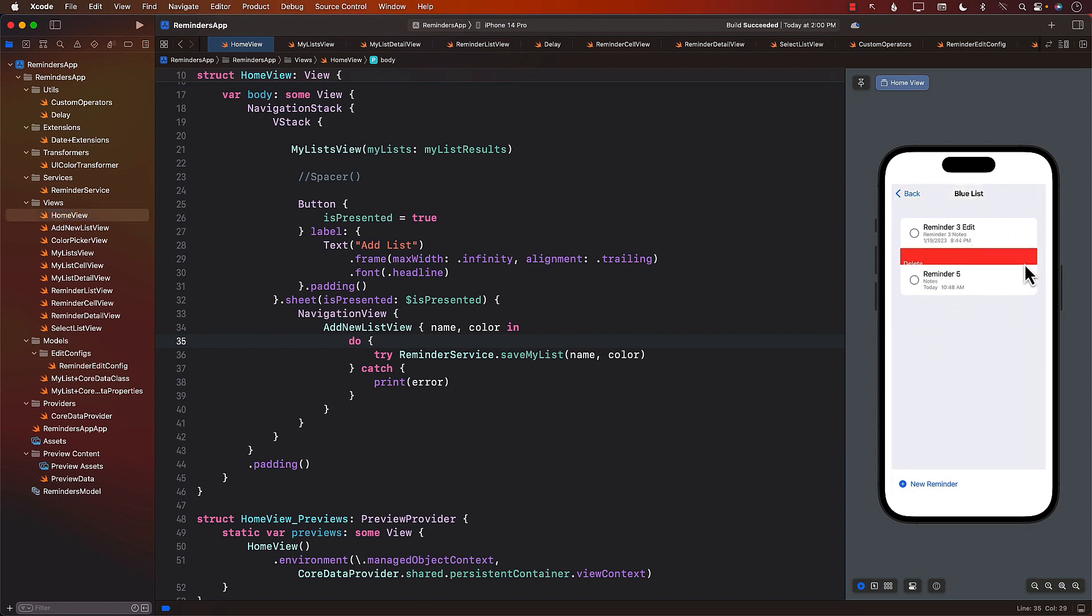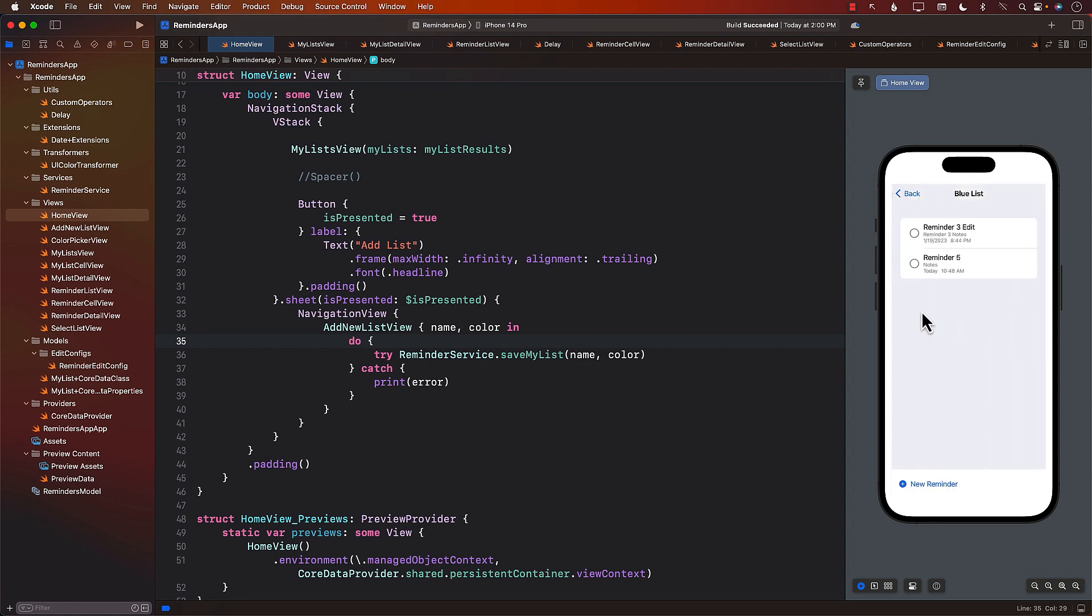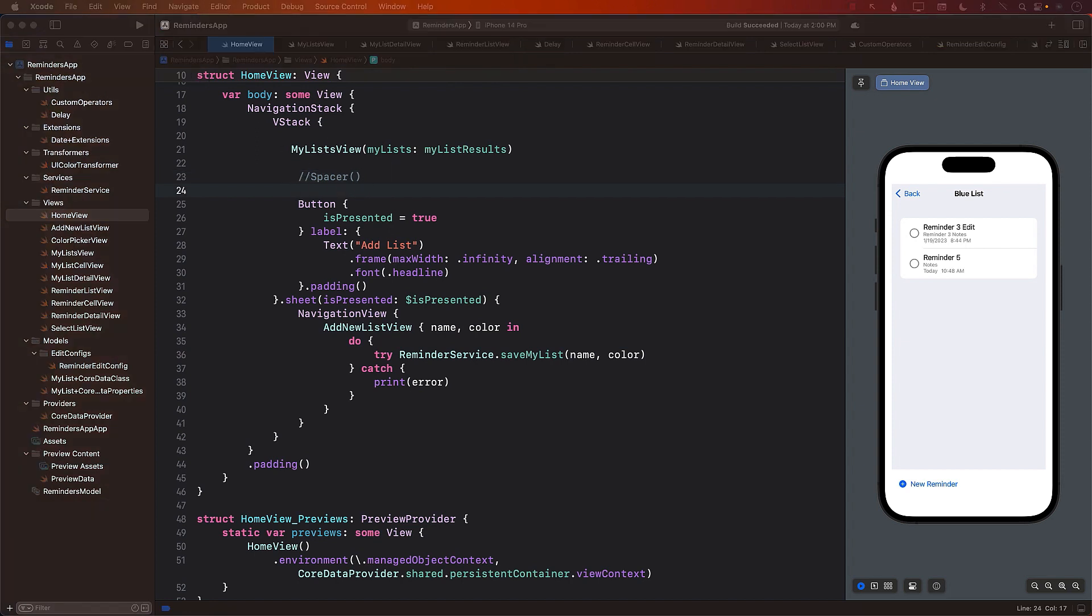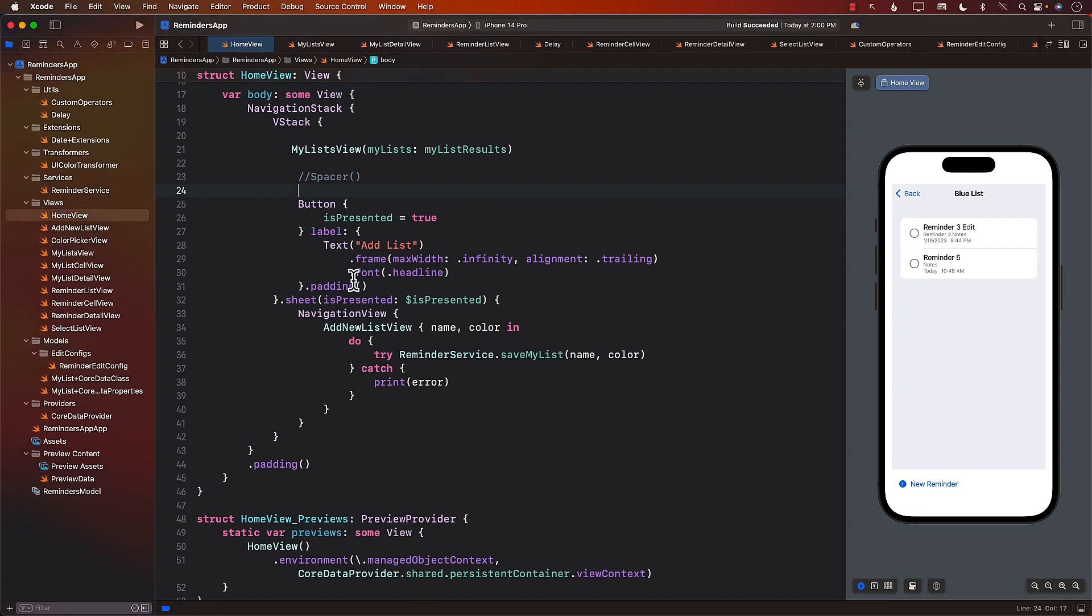Reminder number four deleted. Go back. Go forward. Reminder number four is not there. This means reminder number four has been deleted successfully. This is great. And we have made a good progress.